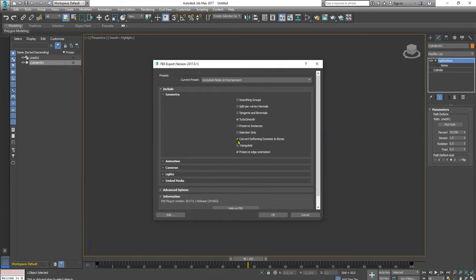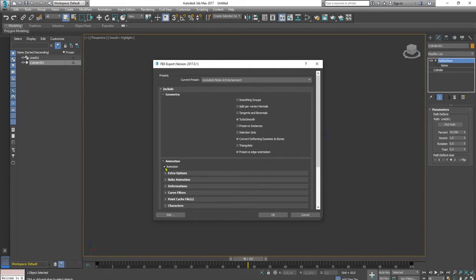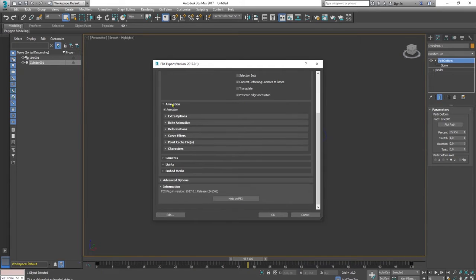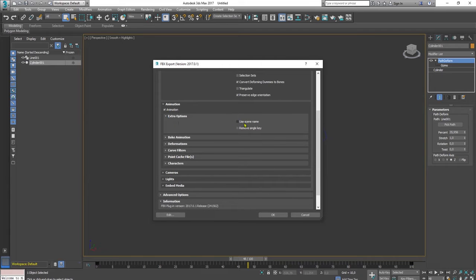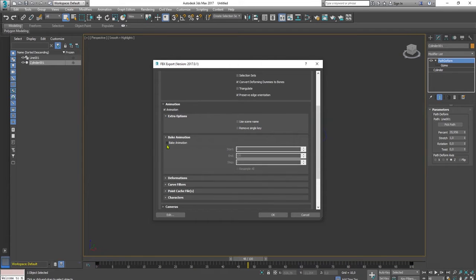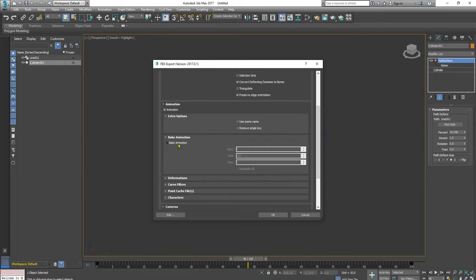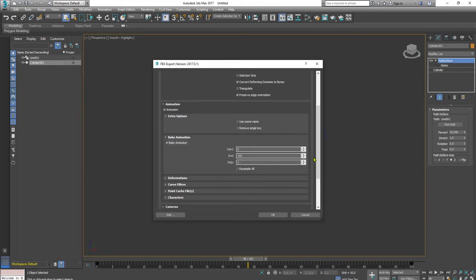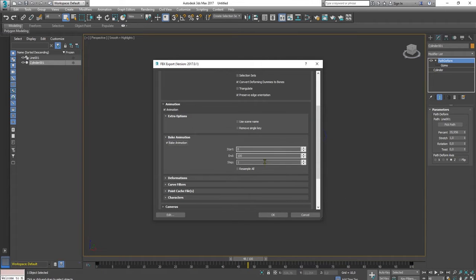Let me check again if I can play around with the export option here. Export selected, yes. And here geometry, animation. We check the animation, extra option, use scene name, remove single key, bake animation. I was trying to use this bake animation feature but it is not working for this path deform modifier.